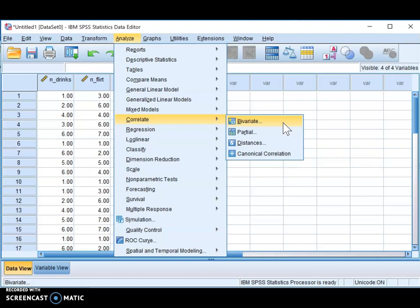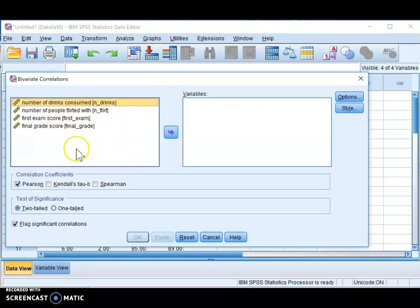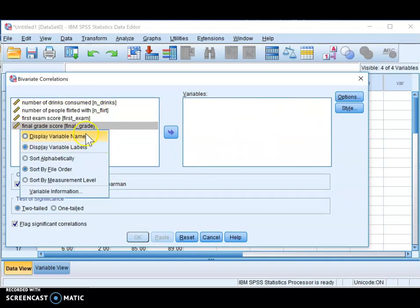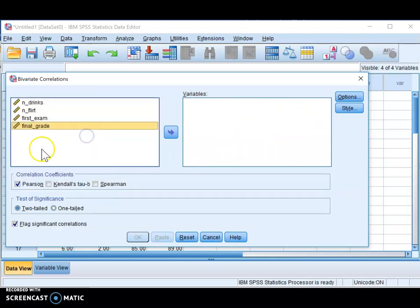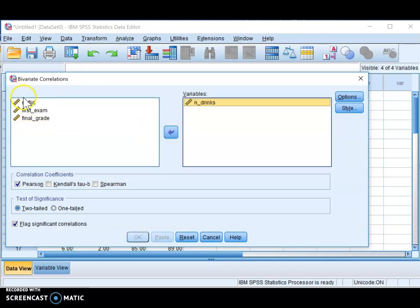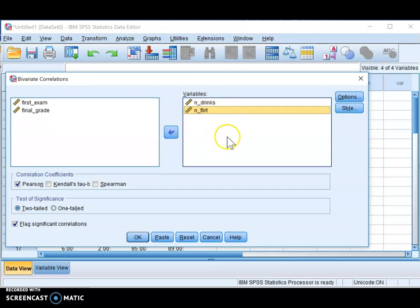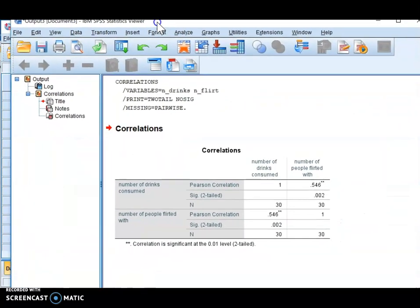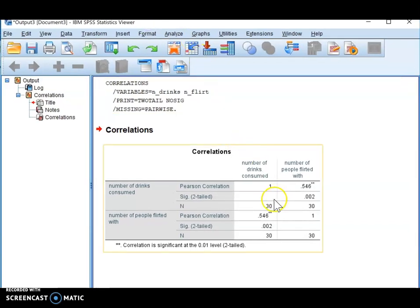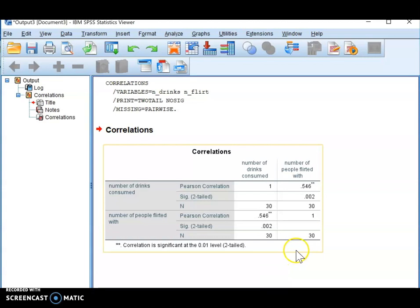In this example, we're trying to correlate the number of drinks consumed and the number of people flirted with, so we'll select that option. All you need to do is find your two variables in the list and move them over into the Variables box. You can switch the view to display variable names to make it easier to find them. Then just move the two variables over and press OK — it's very simple. Here's our output from the correlation in SPSS. We just get that one piece of output, so let's talk about how to interpret it.